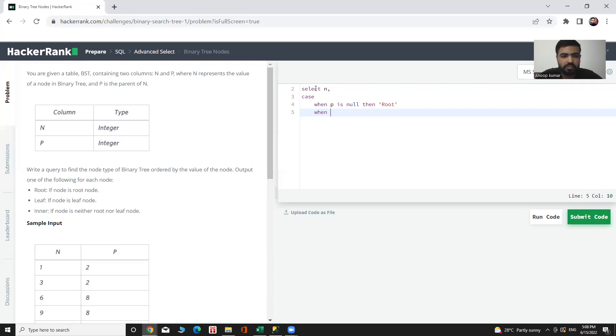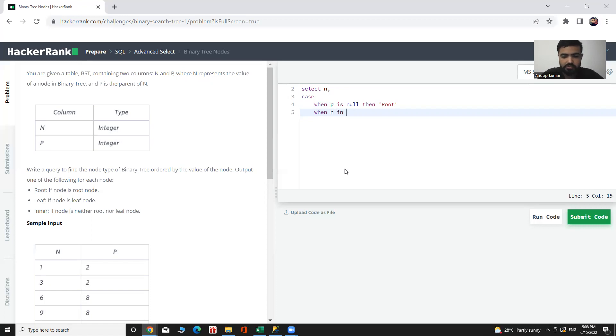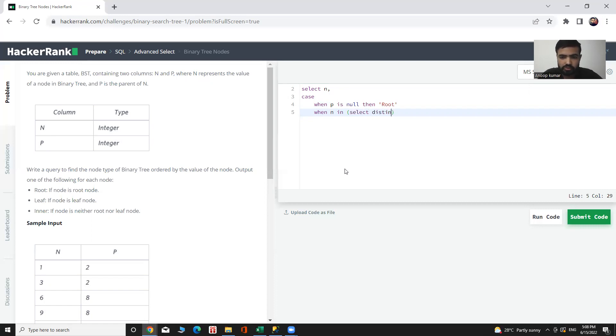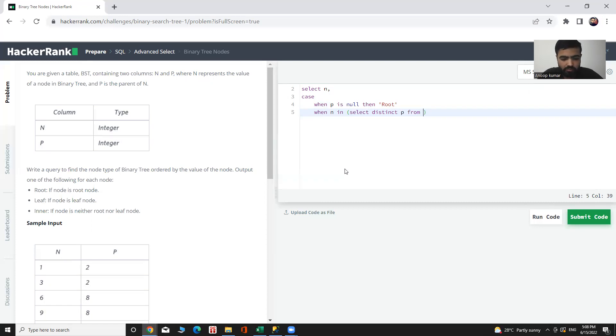it's called inner node. Then IF N IN, select for unique values we use DISTINCT P FROM table name BST, then